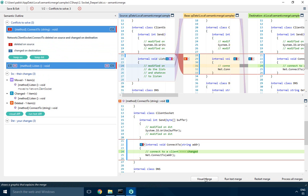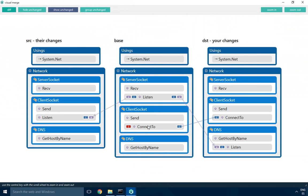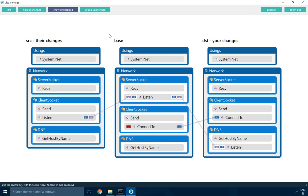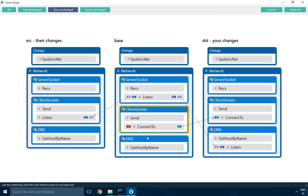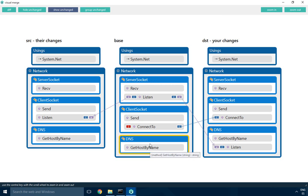The best way to understand what's going on in this merge is to show the visual merge. This is the base - how the code was originally. This is the source, or the changes done by one contributor. These are your changes at destination. You had a file with three classes inside: the server socket, the client socket, and the DNS.